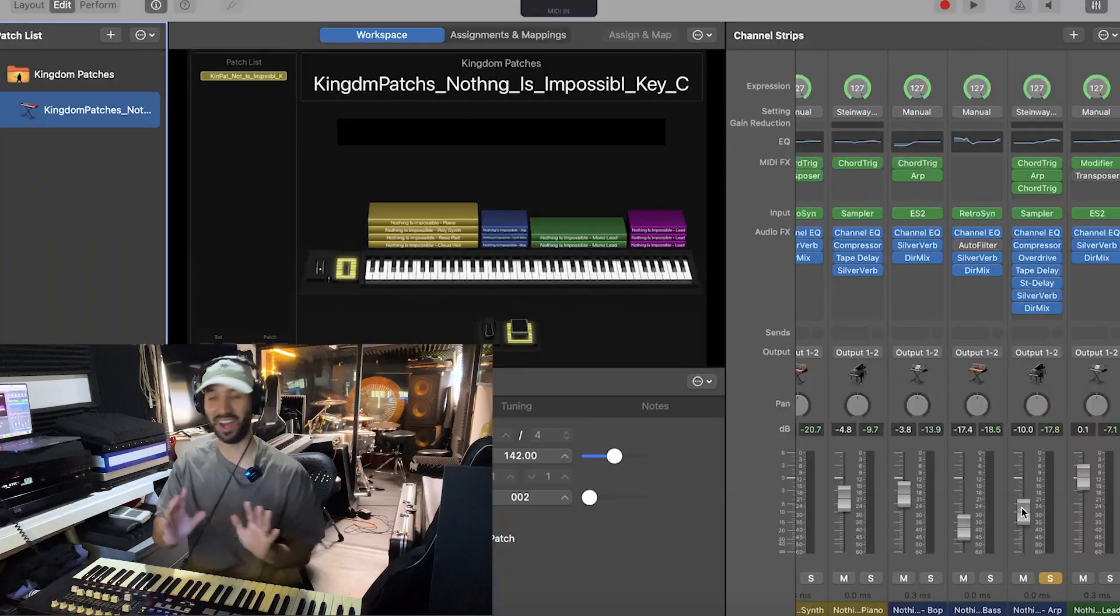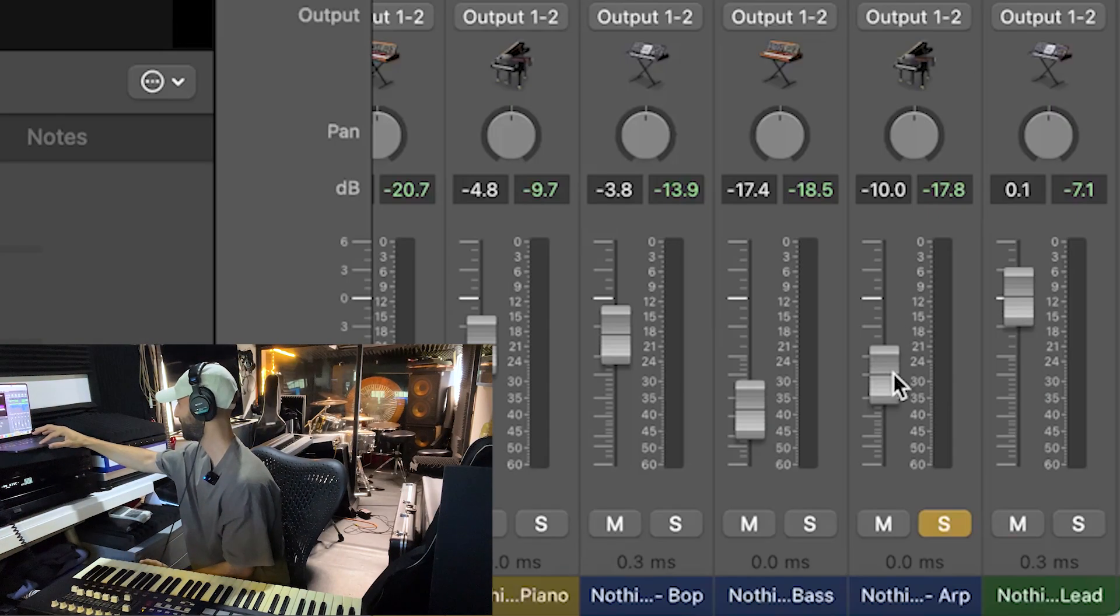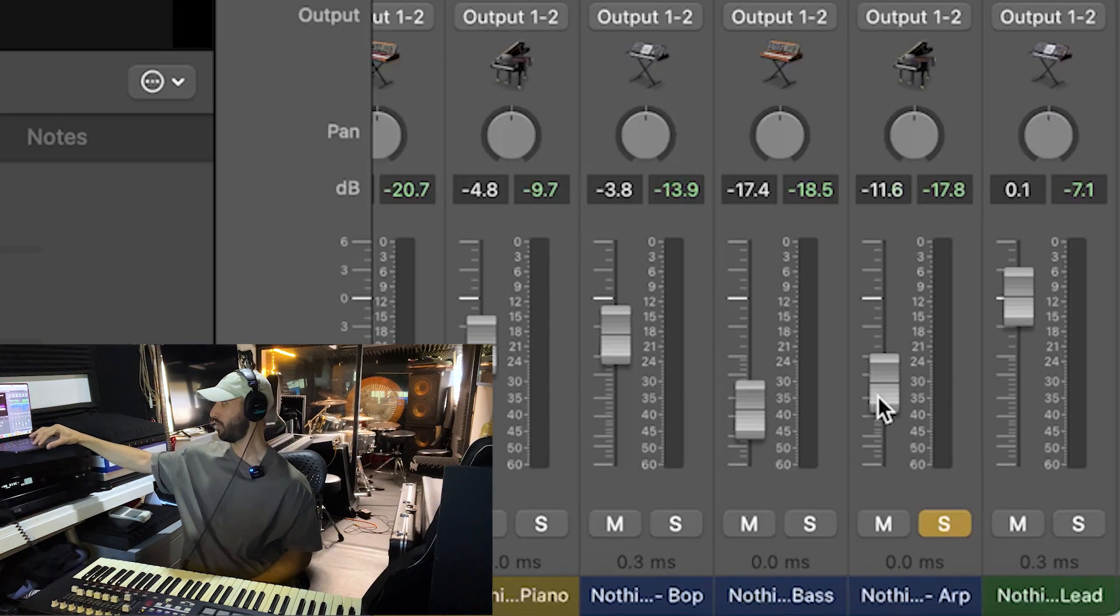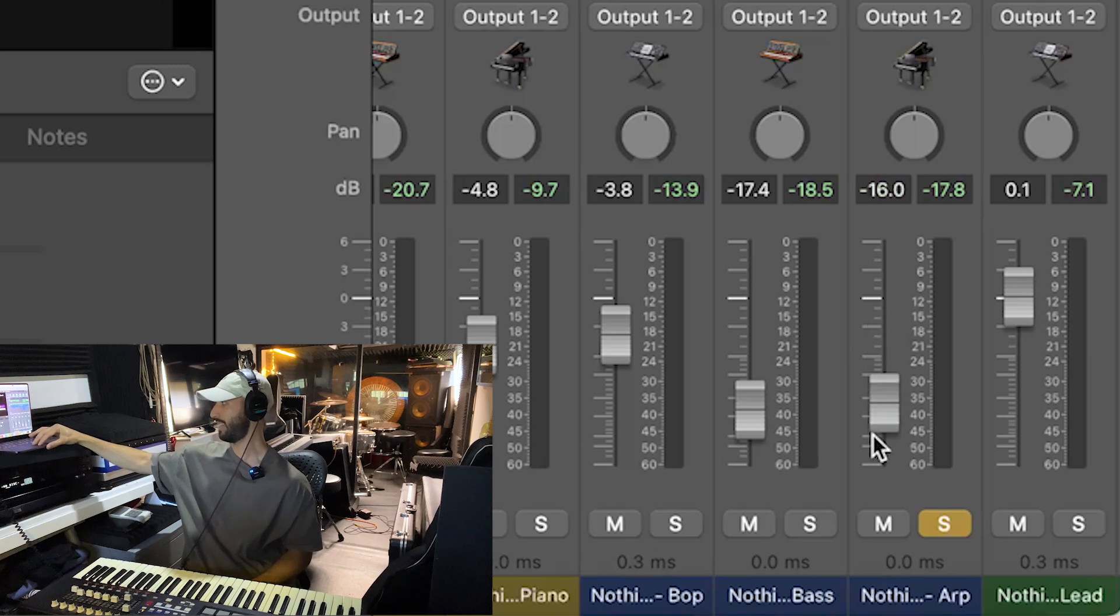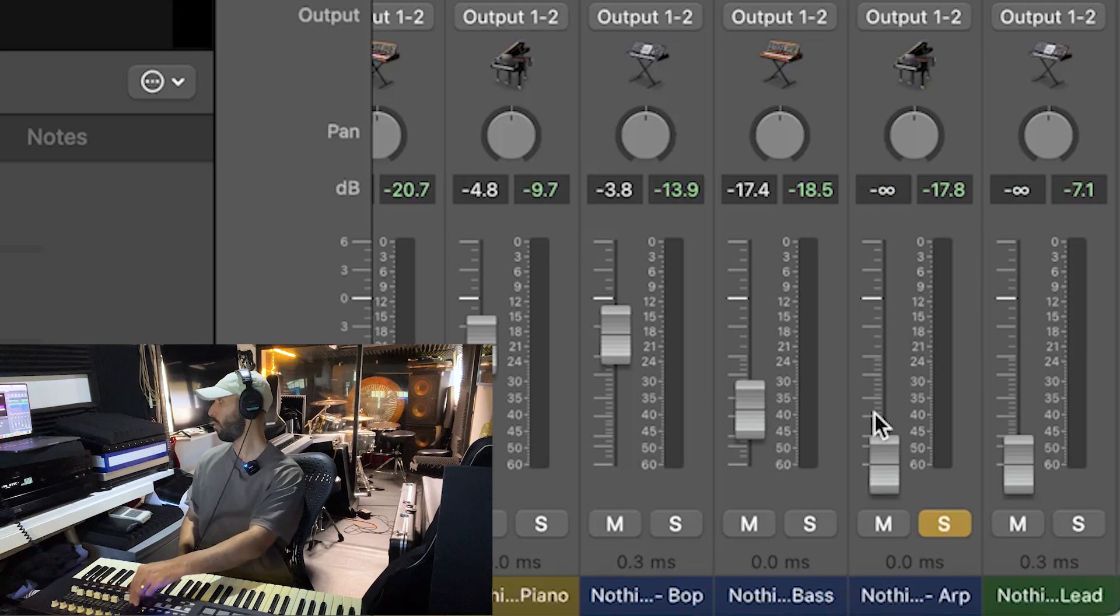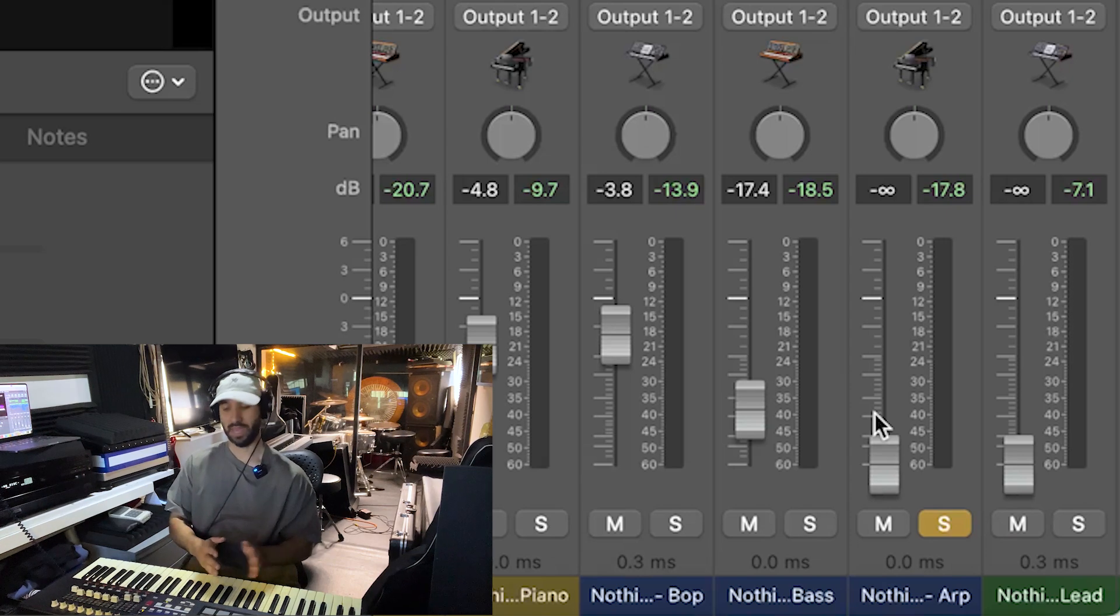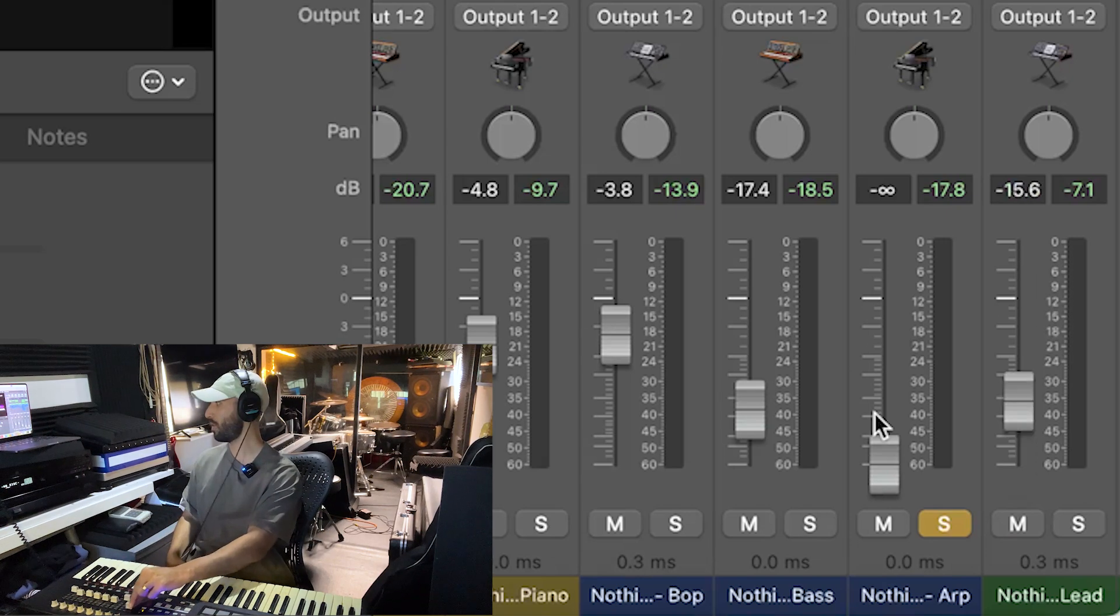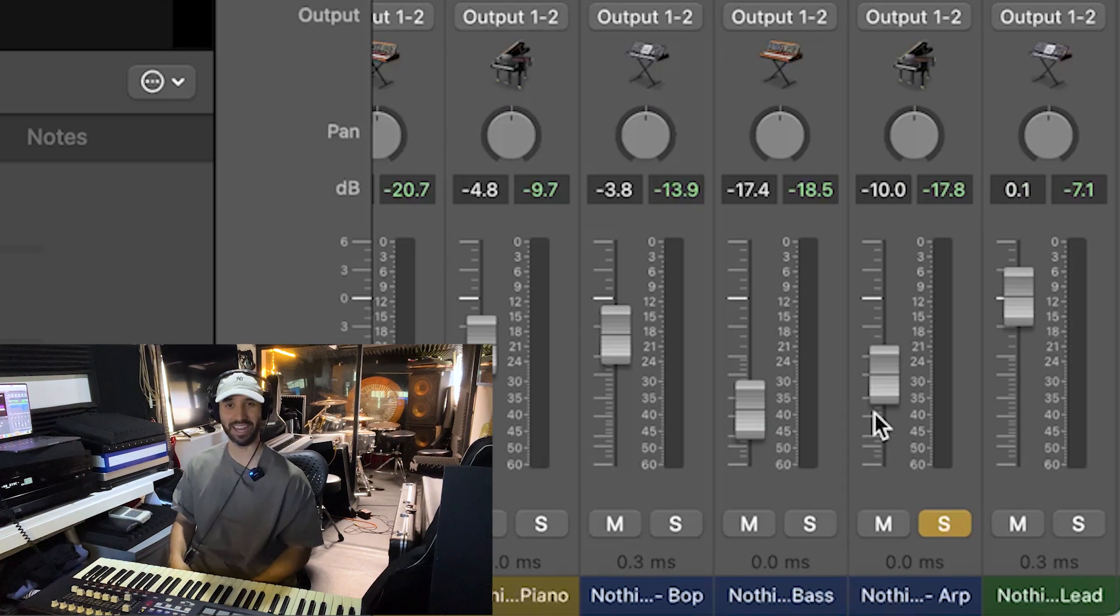Now let's just say I want to bring that down in the mix. Please do not touch the volume mixer slider here. When I do that, let's just say I drag it down to negative 13.6 dB. When I have my mod wheel down and bring it back up, it's going to reset back to negative 10.